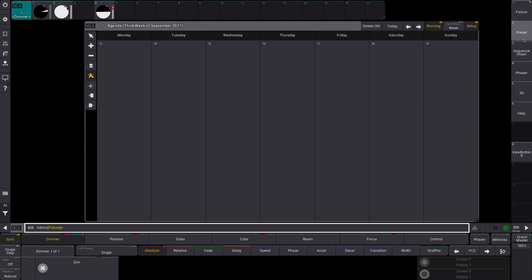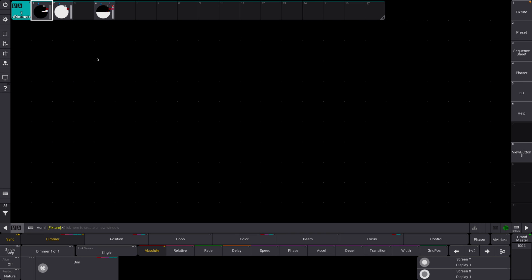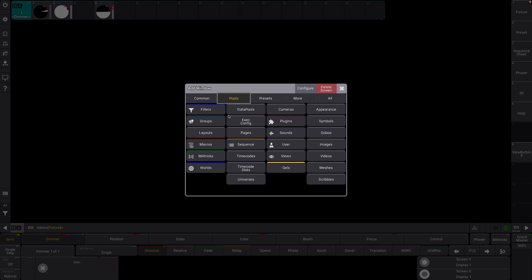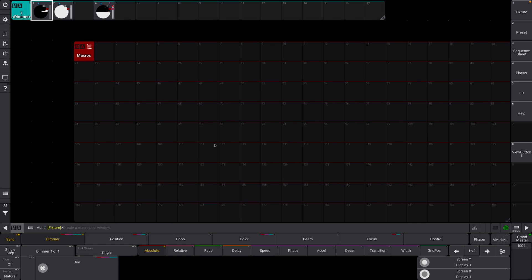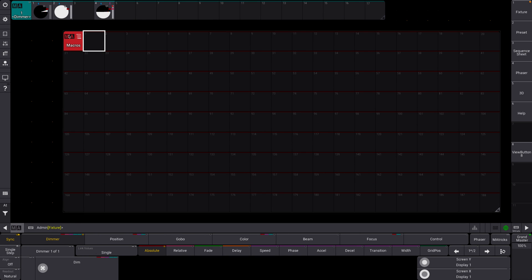Okay, so I'm just going to go over to my preset window here. We're going to clear this out, we're going to go to pools, and we're going to go to macros. As you can see, I don't have any macros right now.